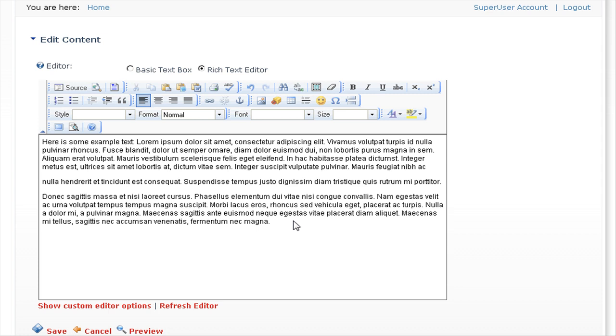If you wish to bold or italicize any text, all you need to do is highlight the text. We'll click here with the left mouse button and drag our mouse to the left to highlight that text, and then we'll click on the B icon here for bold.